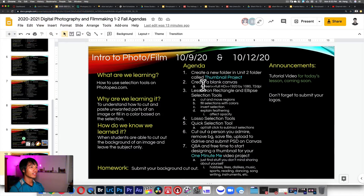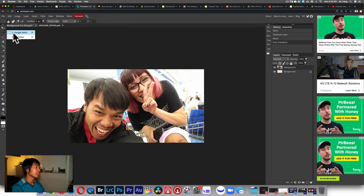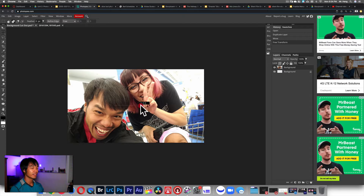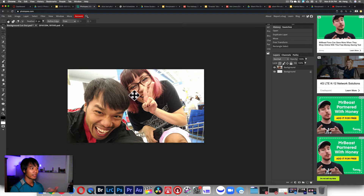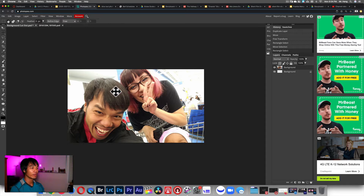Now we're going to learn how to use the rectangle and ellipse selection tools to cut out a region or move a space around. This is called your rectangle selection, and this is your ellipse selection. You can create a square by holding down Shift, just like with shapes before. Or let go of Shift and it creates a rectangular shape. You can click inside the selection and move it around — if you click outside, it creates a new one and the old disappears.